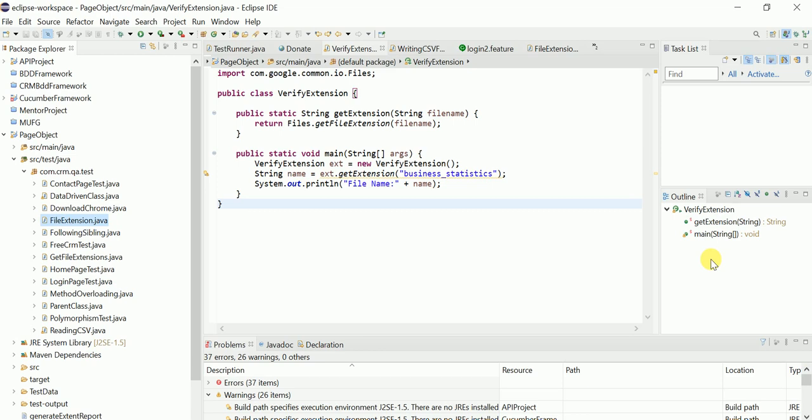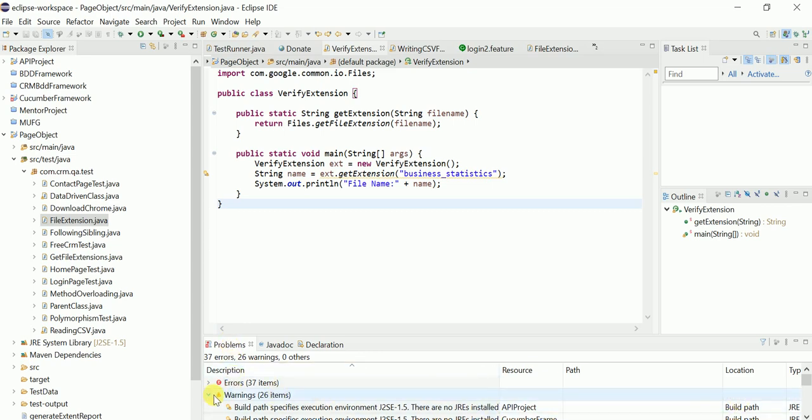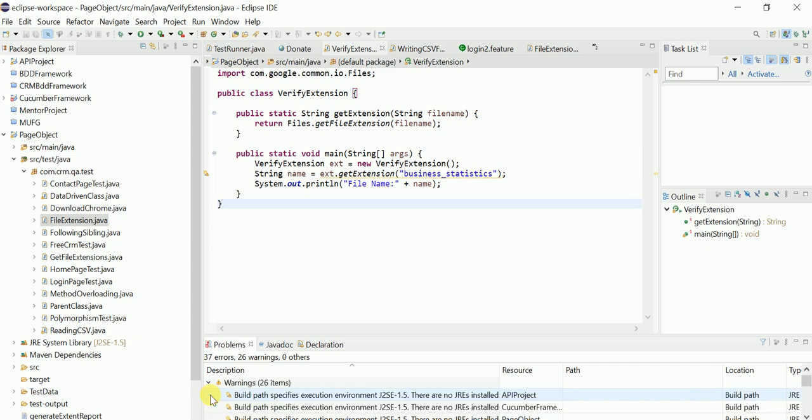For problems, if there's any error in your code, you can see it in this tab. Click on the Problems tab and you can see all the errors and warnings in this section.